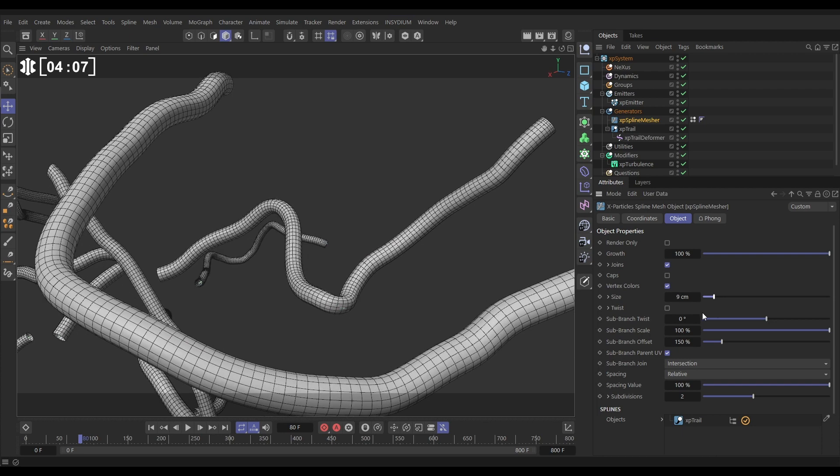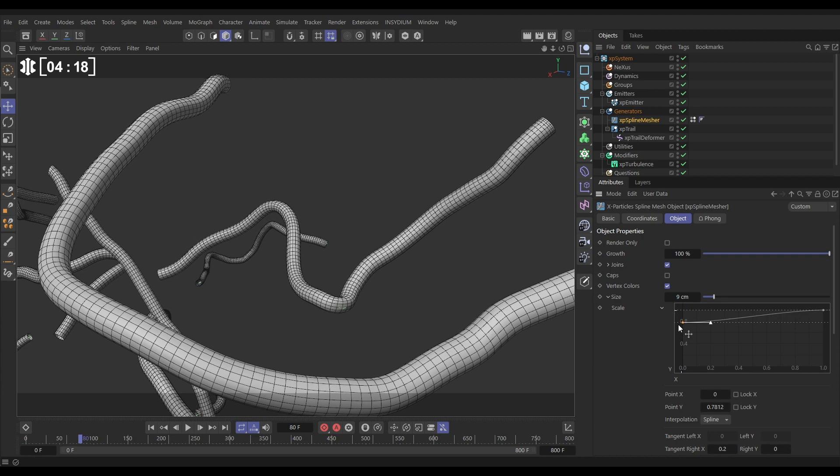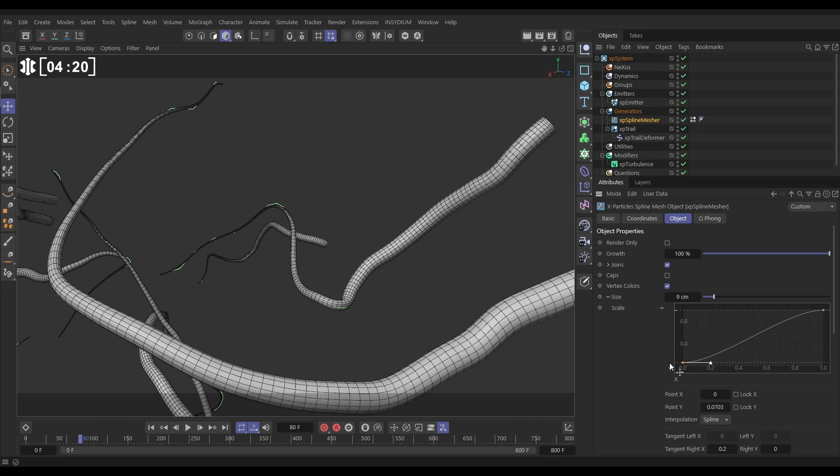But what we want to do is actually taper this off. We can unfurl this size and again this is the length of the trail from the start to the particle. So if we bring this down it's making it thinner at the tip of our trail.